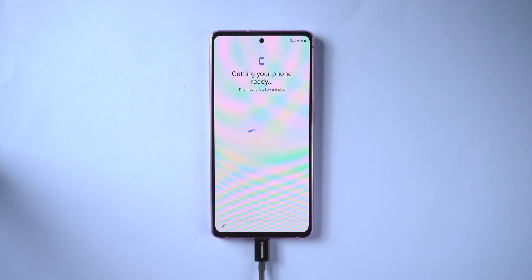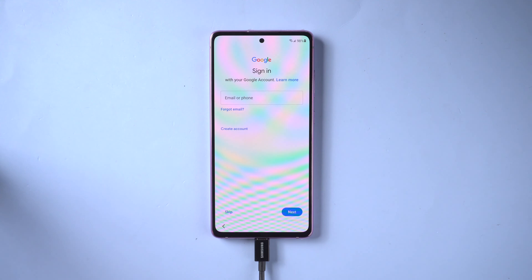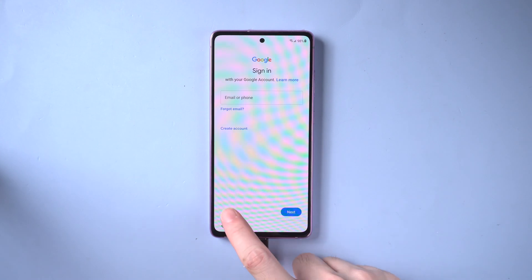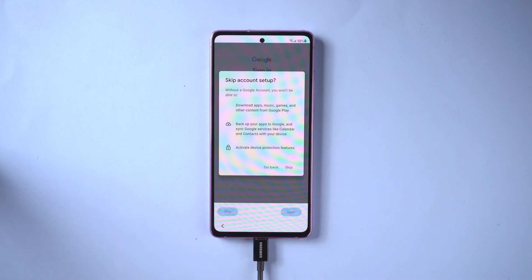Let's skip the unimportant setup part. When you see the page asking you to sign in with your Google account, instead of the verifying page, which means the FRP lock has been removed completely. You can skip the step and set it up later.